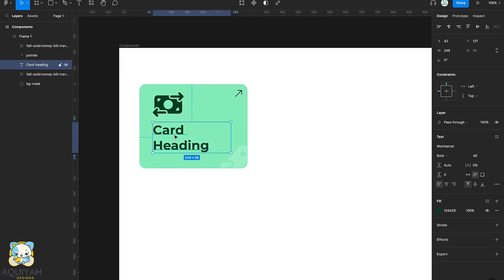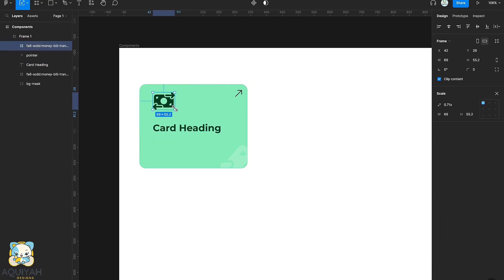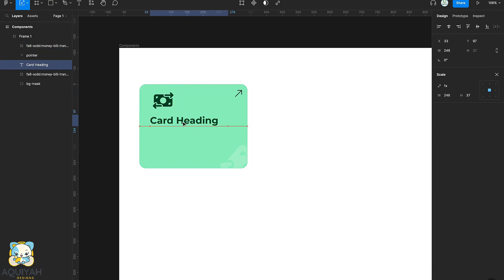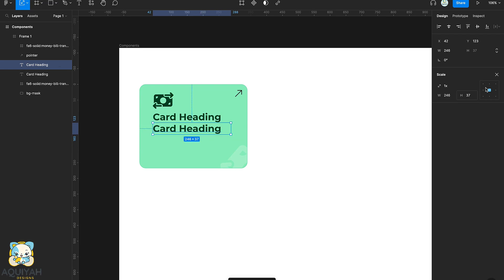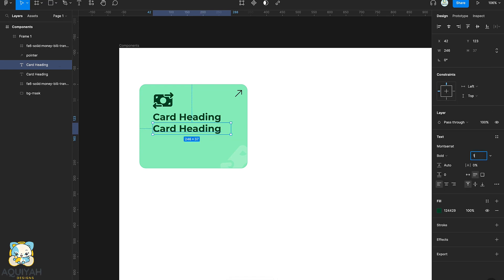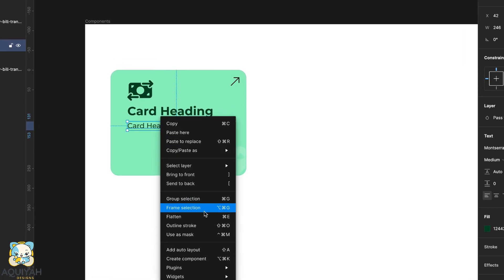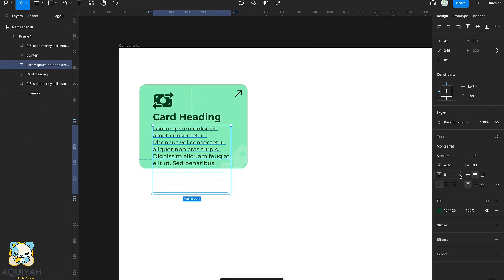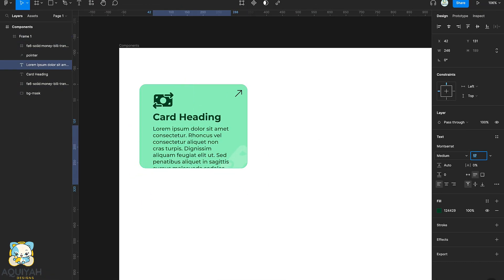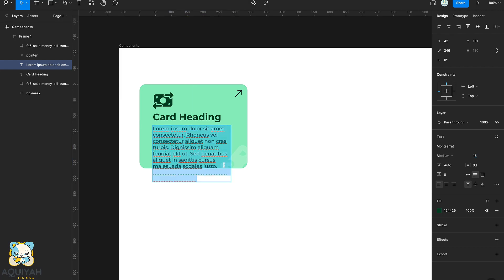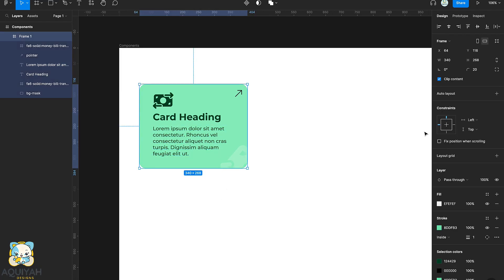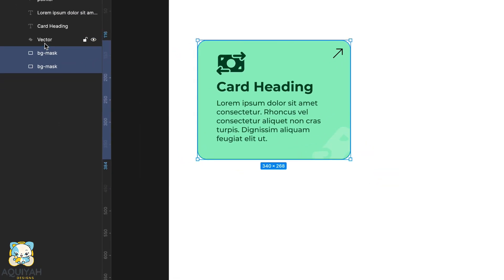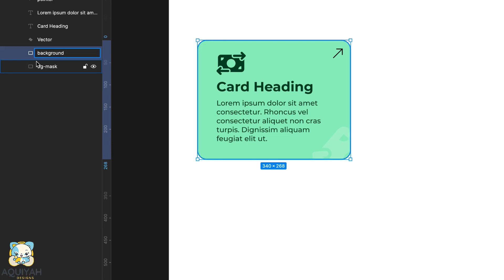Because we want to add a description to the card, we reduce the title size and the icon size. Then we'll duplicate the title and reduce the size of the duplicate. Next we'll use another plugin in Figma called Lorem Ipsum to fill out the placeholder for our description. Once we're done with that, we're going to create a duplicate of our background rectangle.